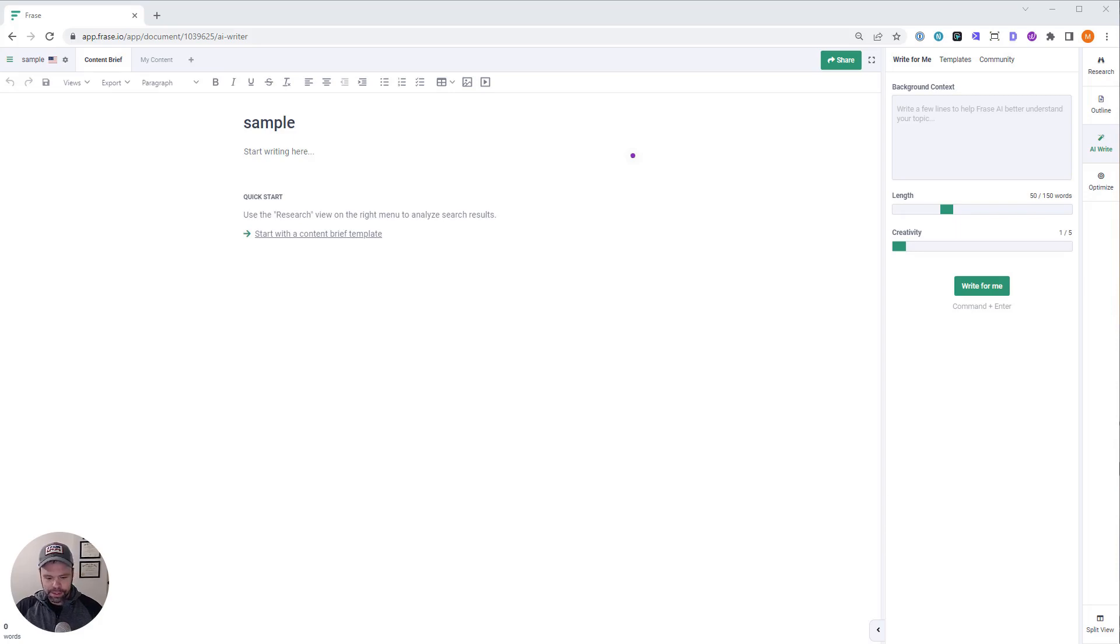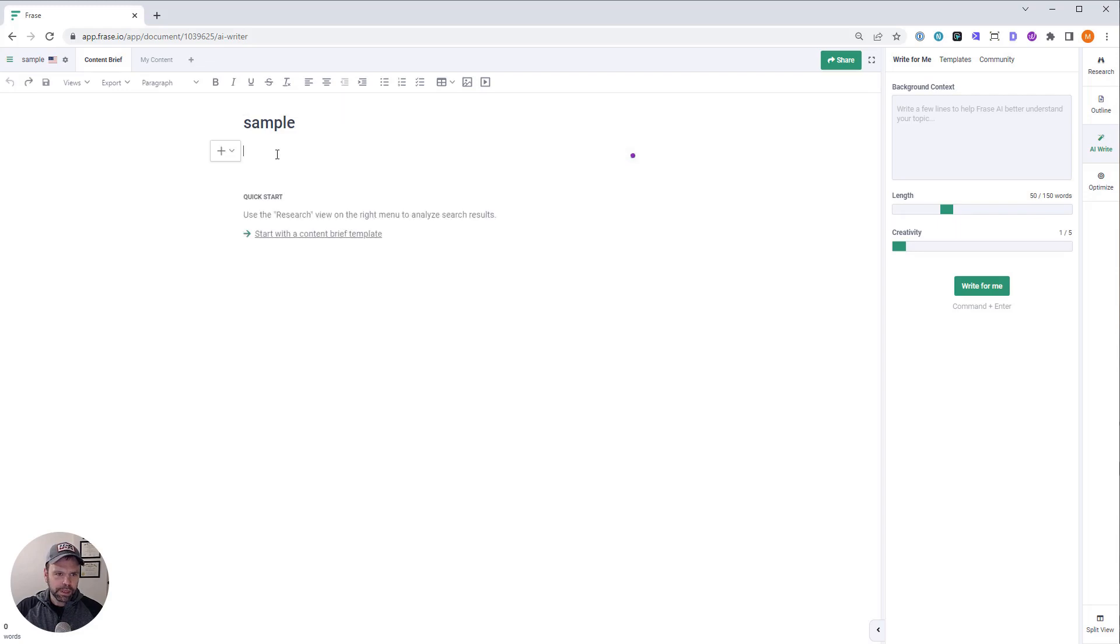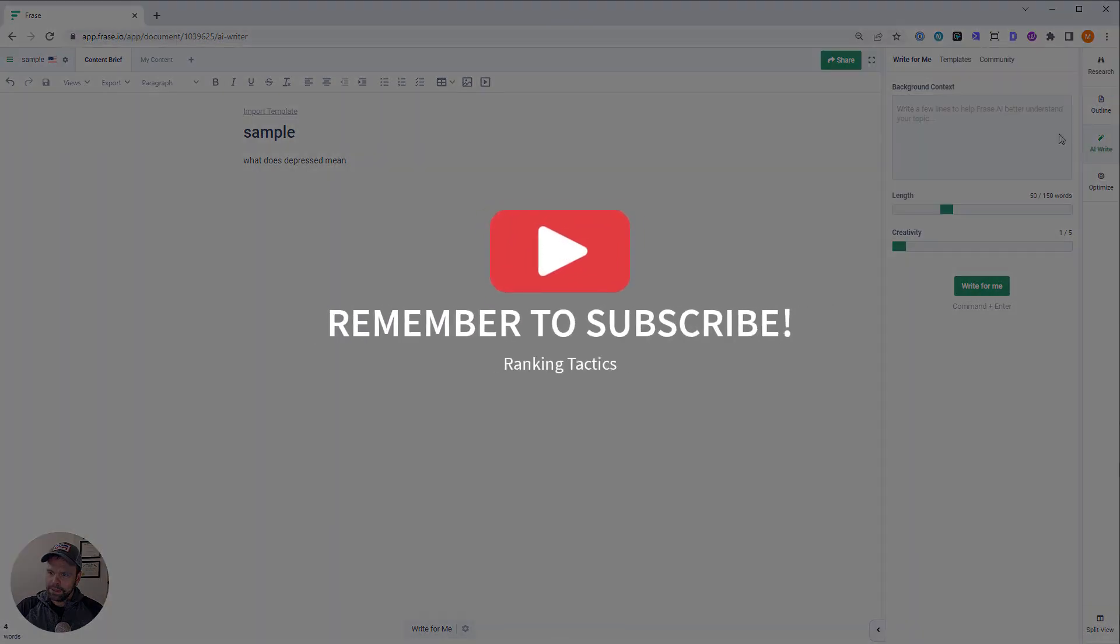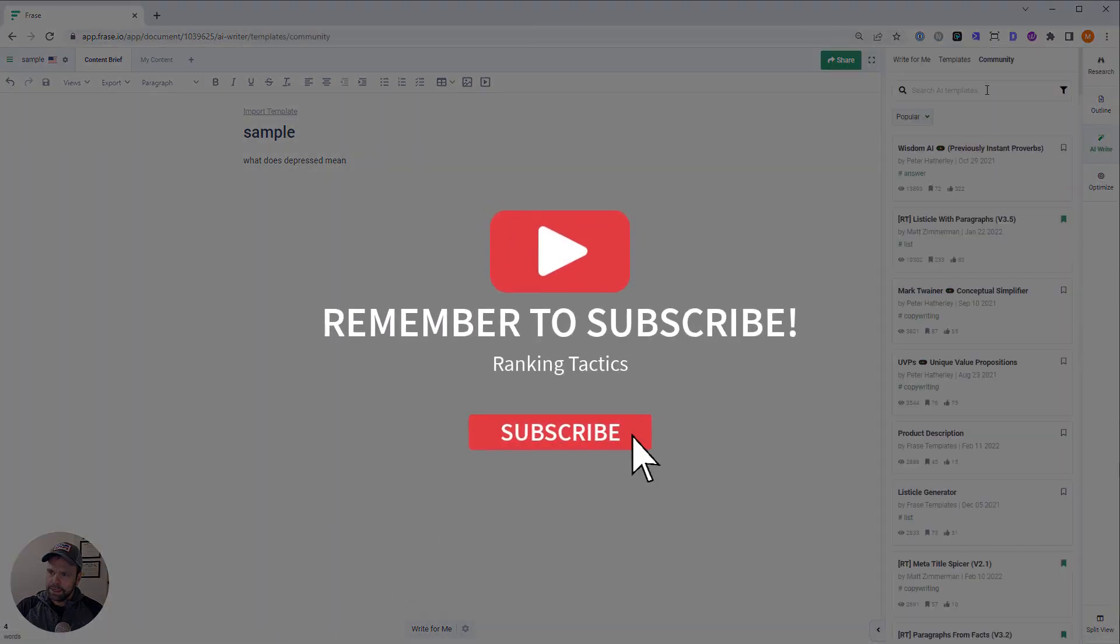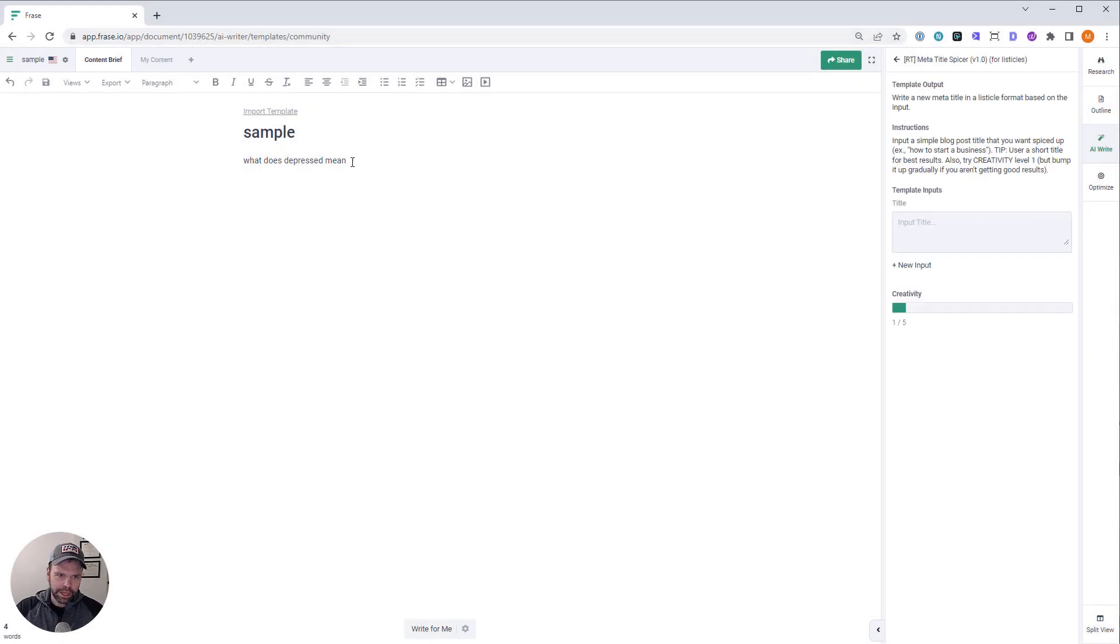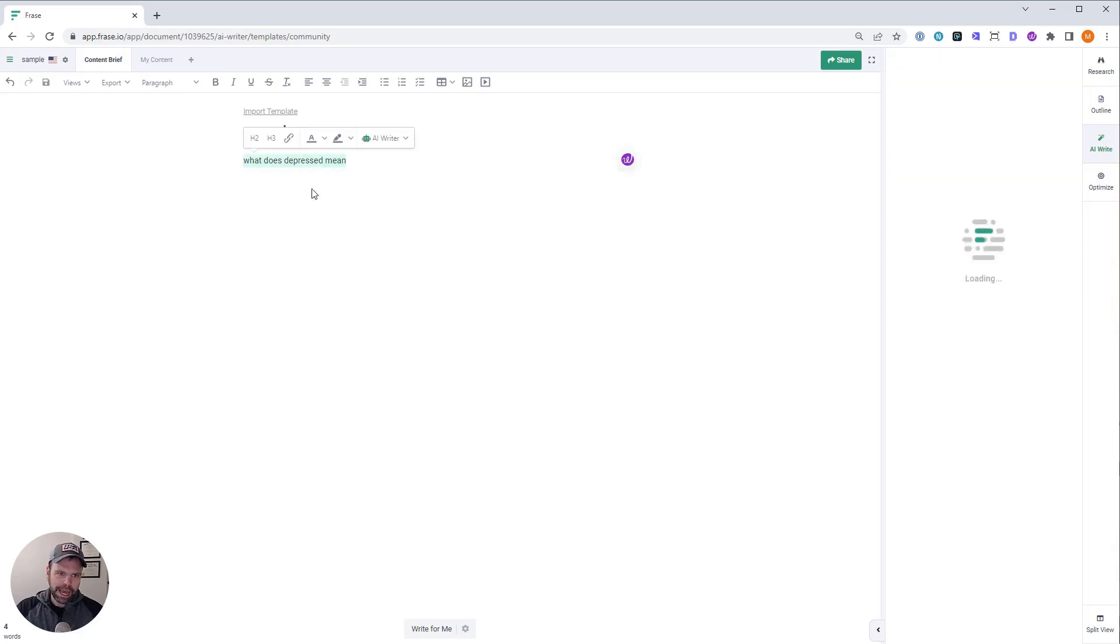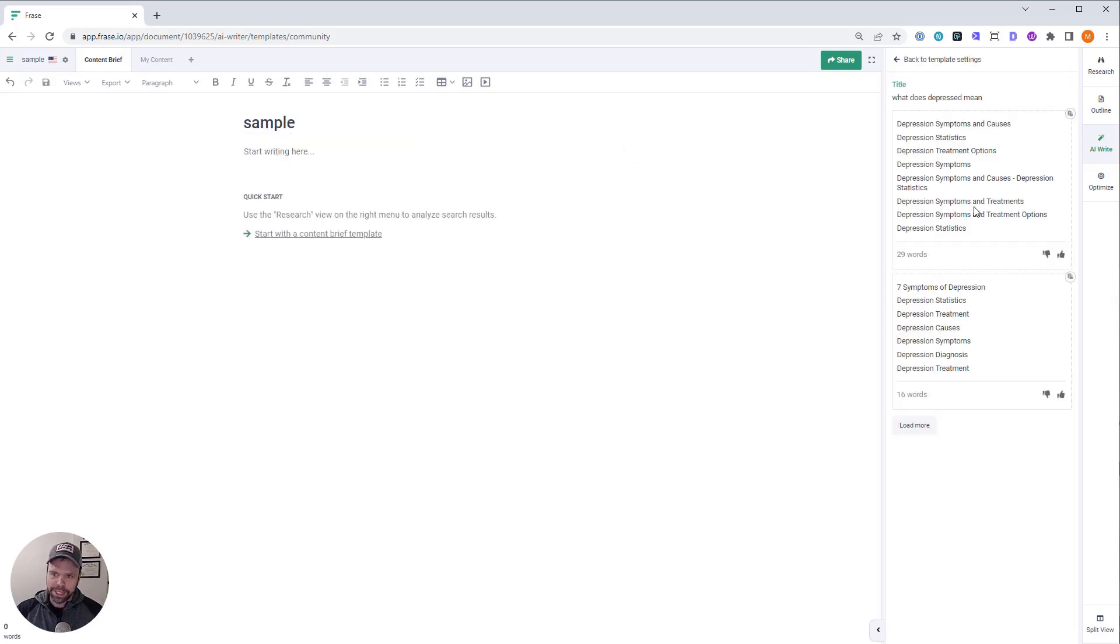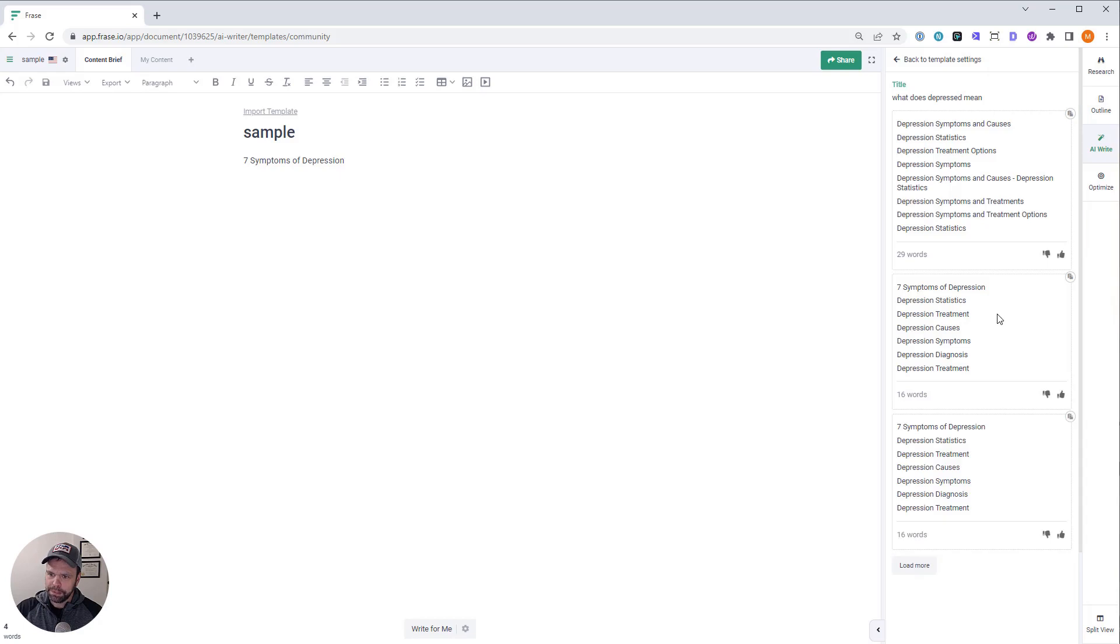So I want to write first about what does depressed mean. But let me figure out the title. I want to get the title right first. I don't want to just have my title be what does depressed mean. I want to get a couple different options. I'm going to load more. What's cool about phrase is you can use the AI as much as you want. It's completely unlimited.